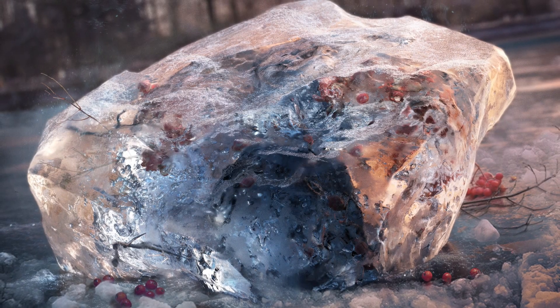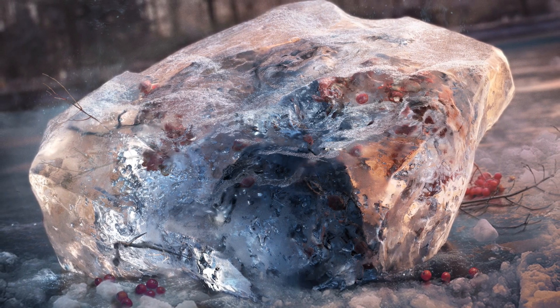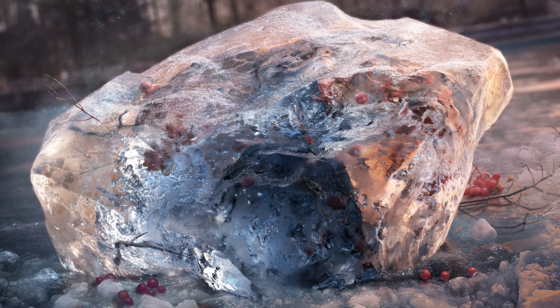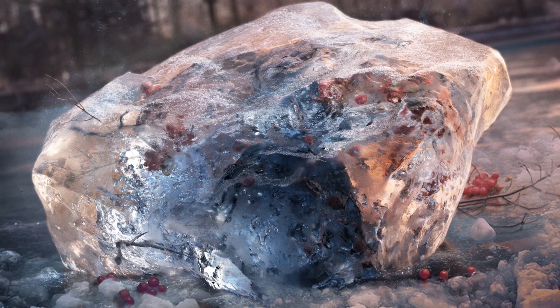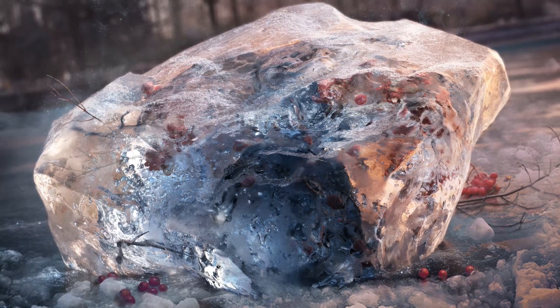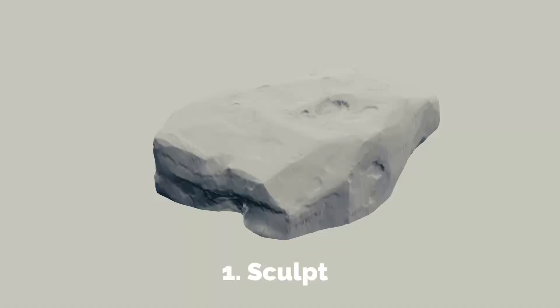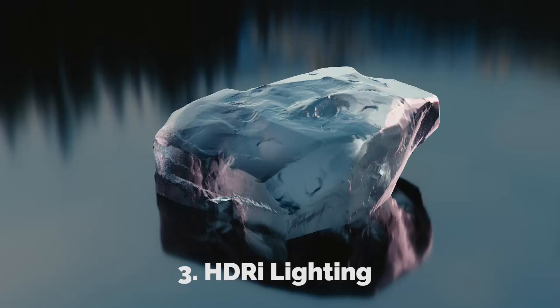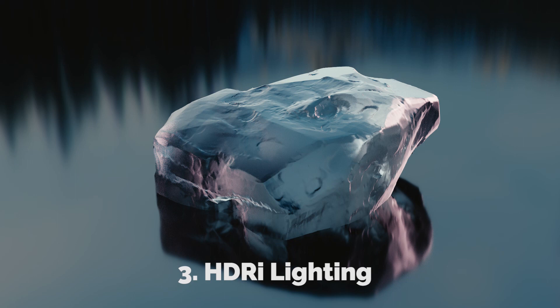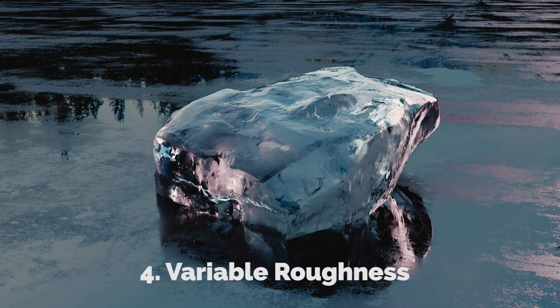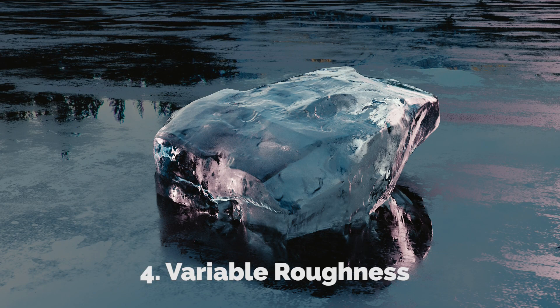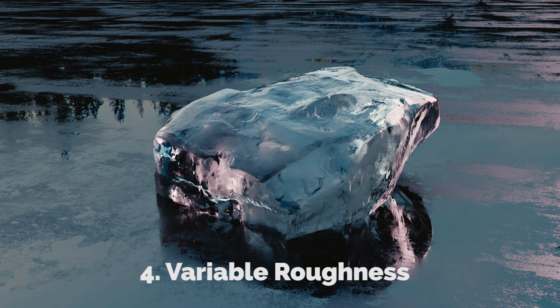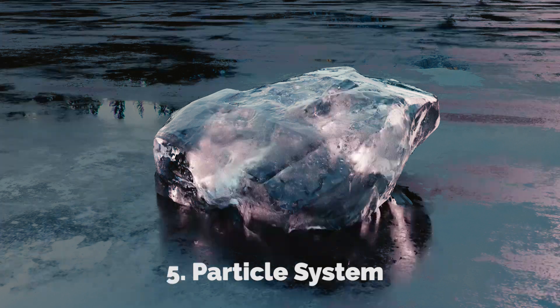And that's it. I hope you liked the tutorial. Let's recap for a moment what we have done. We have sculpted the ice cube using the scrape and pix brush. Then we made a simple ice material based on the glass shader. After that we have set up HDRI lighting and used the texture in the roughness input to achieve variable roughness.